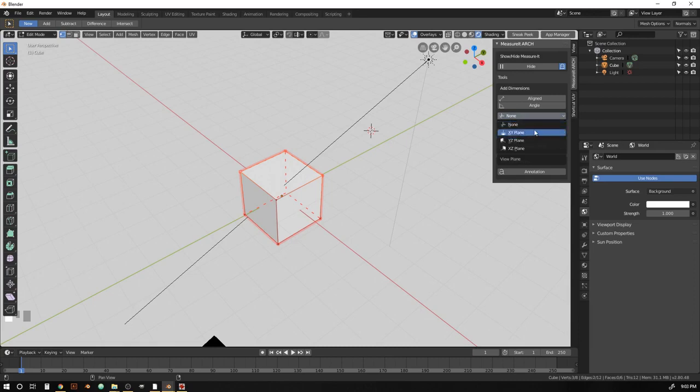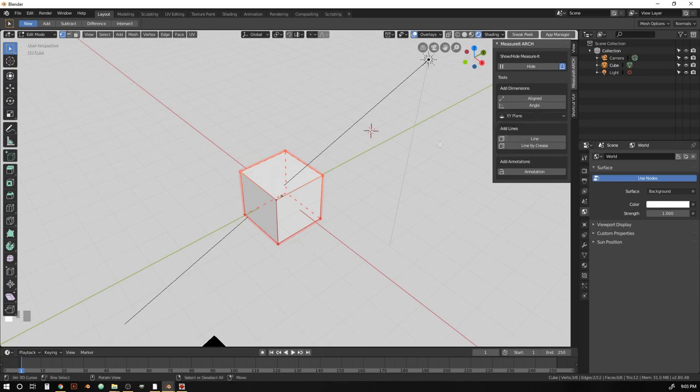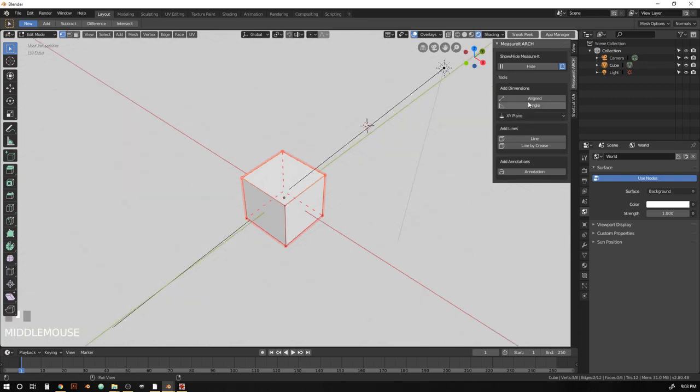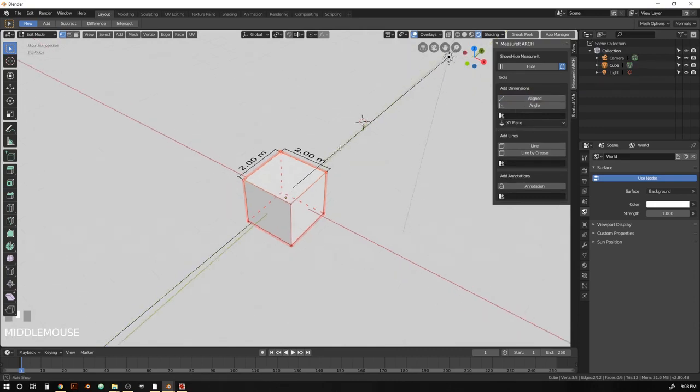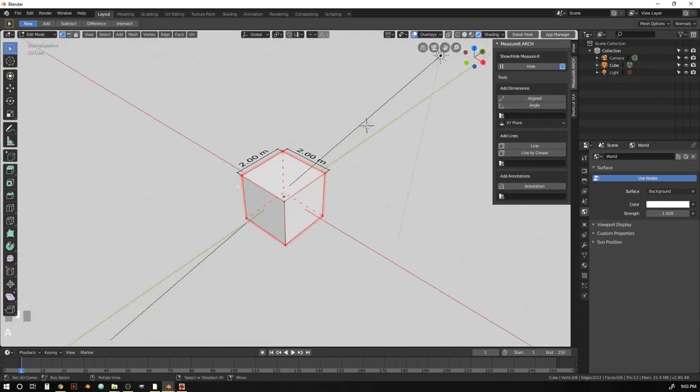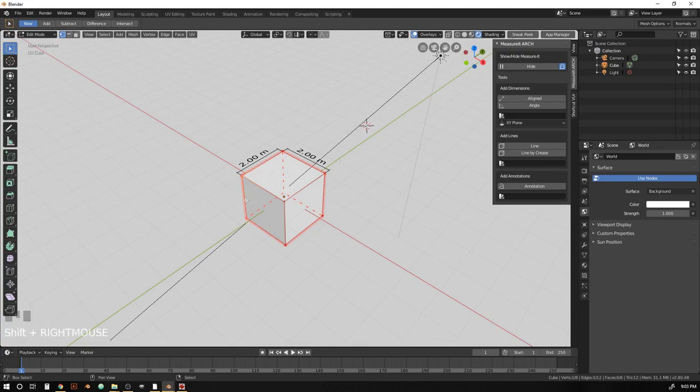So we're going to come to the xy plane here and select that. And that's referring to these two axes. So the axes defined by the x and the y here. So once that's set, if we hit aligned, what we should see is two new dimensions popping in. And we also want to do this edge down the side here.